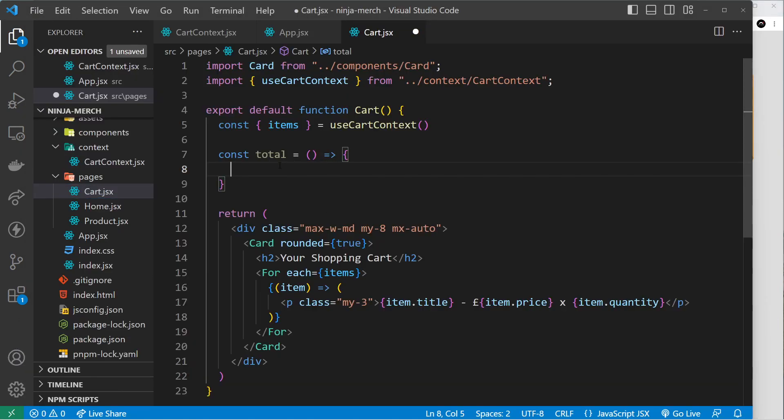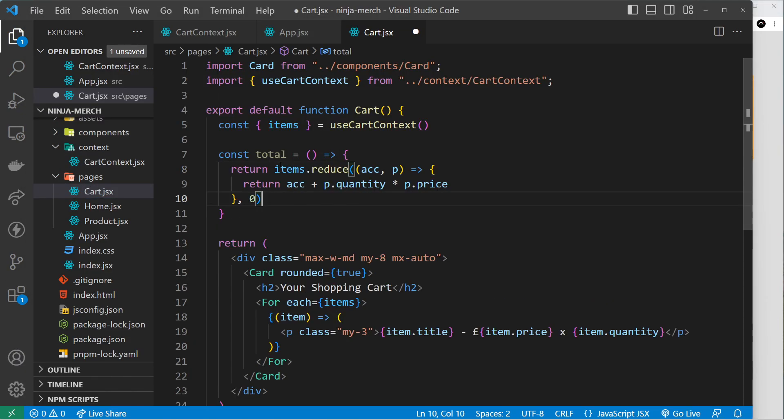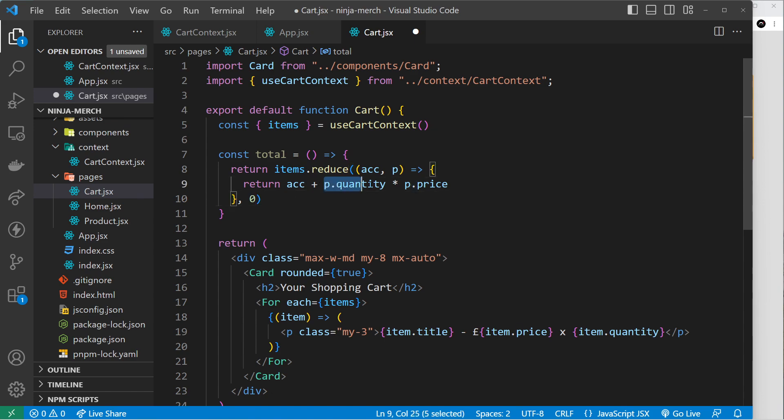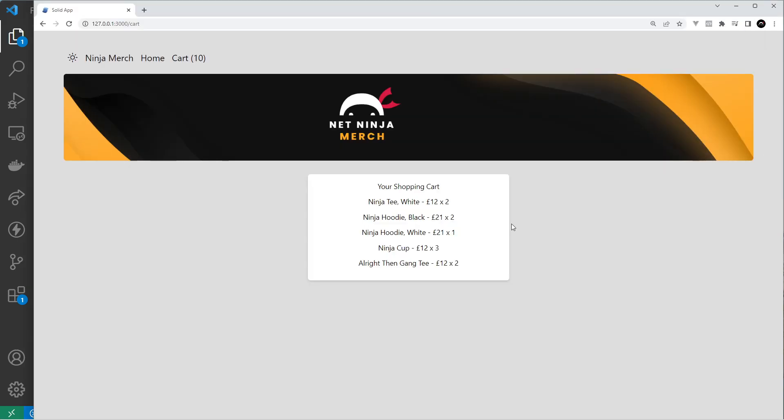So what I'm going to do again is just paste something in. And we're using the reduce function again on the items to cycle through them. And this time we're taking the accumulator and we're adding this thing each time around - so the product quantity times the product price. So in this case it would be two times 12, and then we add that to two times 21, then we add all that to one times 21, etc., until we've done them all.